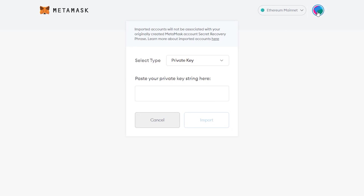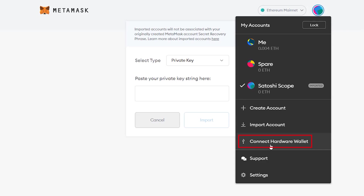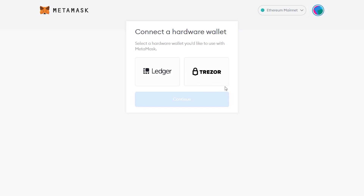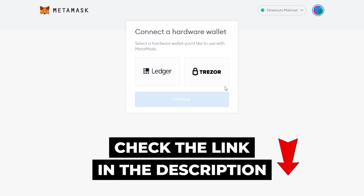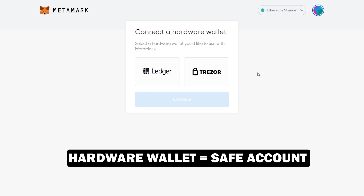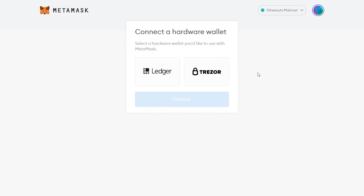While we're on the topic of creating new wallets, I strongly recommend you connect your MetaMask wallet to a hardware wallet. You can connect to a hardware wallet by clicking this button — MetaMask supports Ledger and Trezor. I have done a full in-depth review on both and have easy links in the description below. This is the best way to keep your account safe, since when the USB hardware wallet is disconnected from the computer, no one has access to your wallet at all.